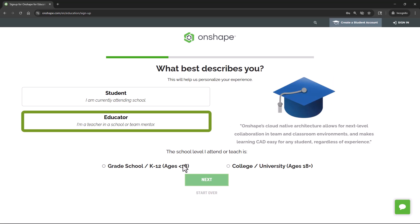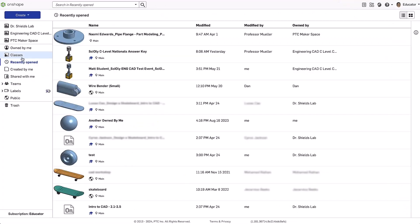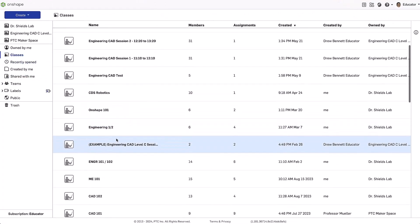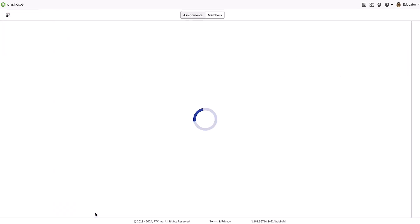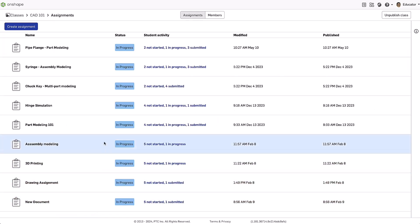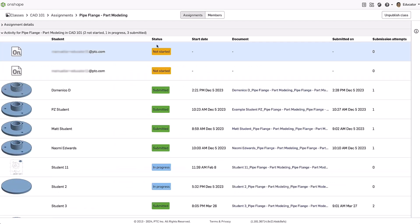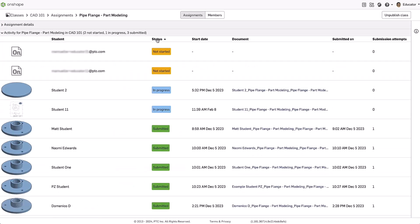Educators can sign up for free with their own accounts as well. Within an Onshape educator account, classes and assignments provide instructors with a variety of tools to manage their classrooms.